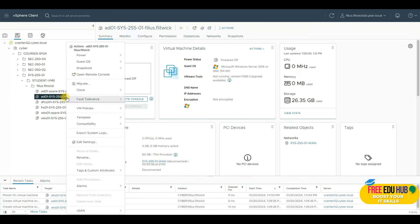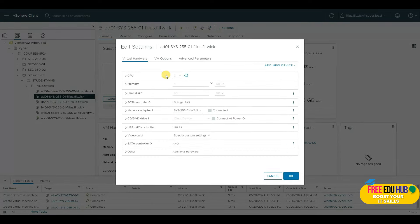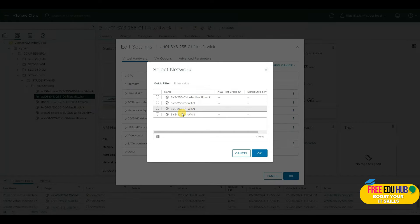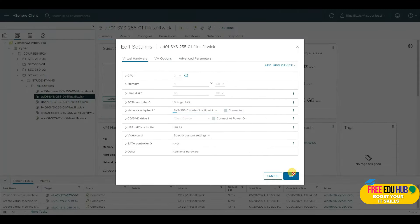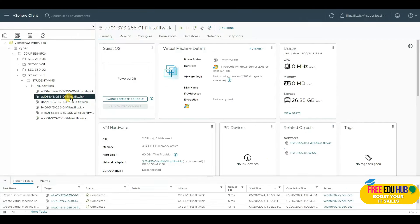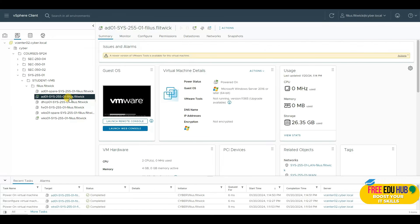Go to Edit Settings and check that your network adapter is connected to your LAN. Click on it, select LAN, press OK, and press OK again. Now we're ready to start our virtual machine — we'll start our Windows Server operating system by clicking Start.